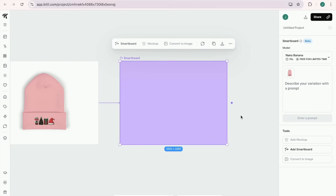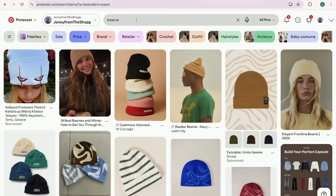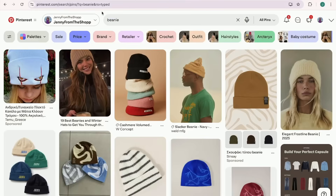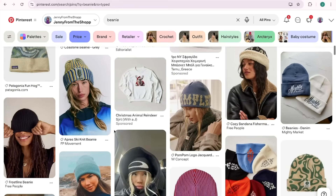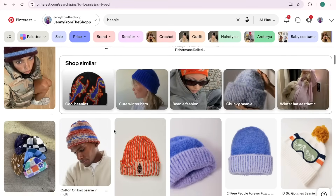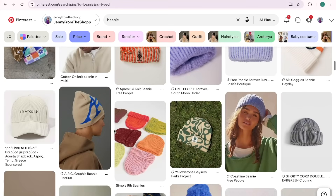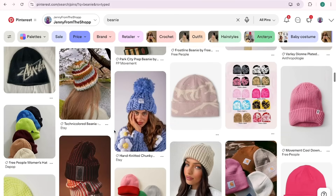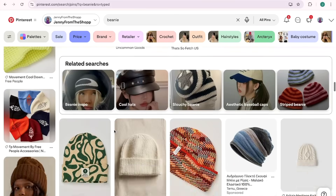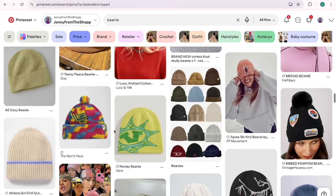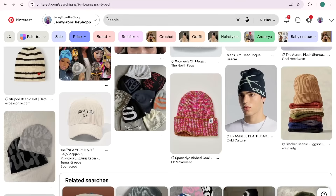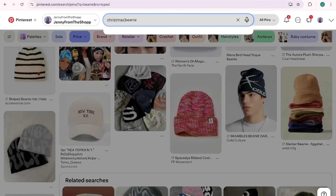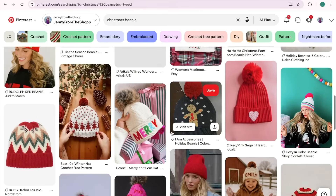Now find inspiration from someone else's mock-up photo by browsing Instagram, Google, or Pinterest. I have Pinterest open and I typed 'beanie' in the search. I'm browsing for a mock-up style that fits well — mine is for Christmas, so I want a lifestyle mock-up with a wintry or Christmassy background. I typed 'Christmas beanie' and found a bunch of options. I kind of like this one with gifts behind it, so I'm going to click on it.